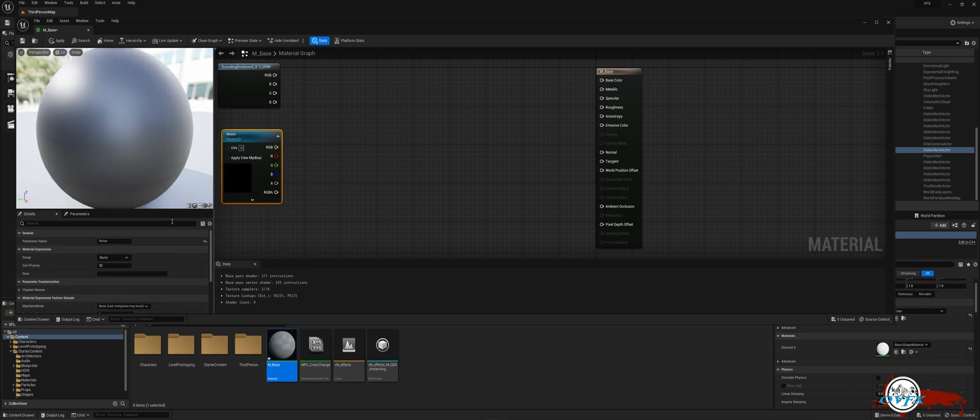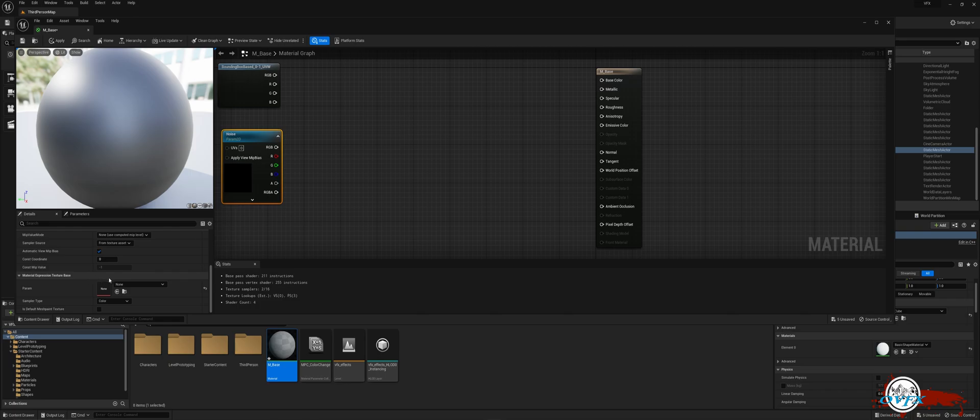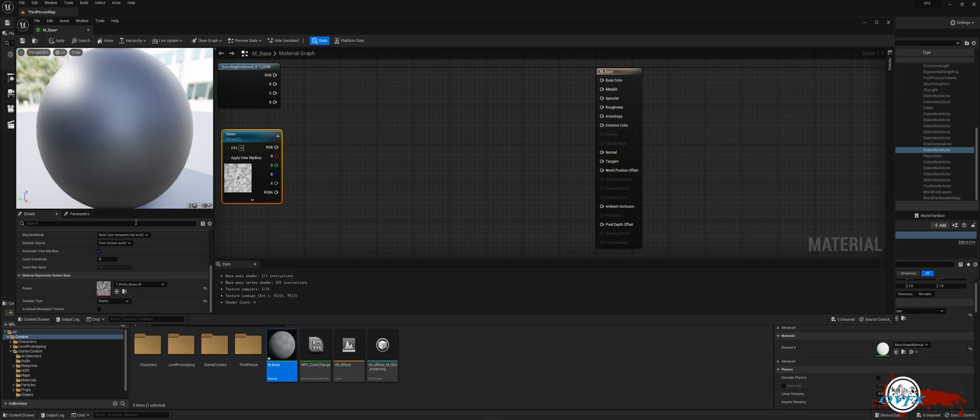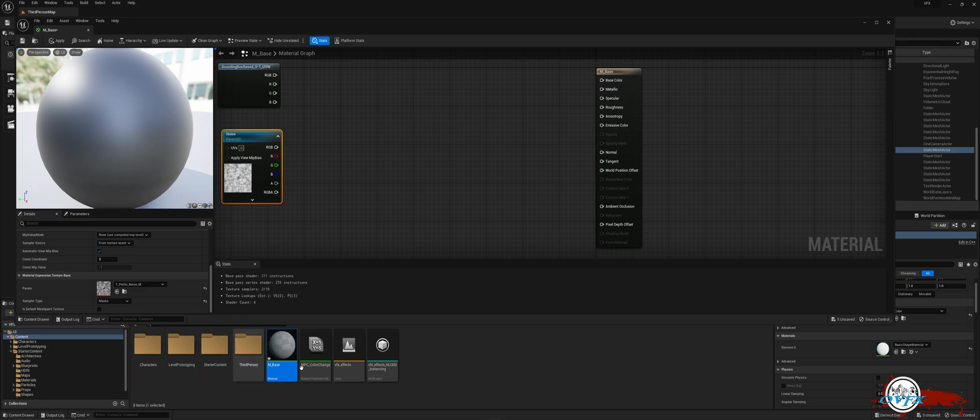In the details tab on the left, under material expression texture base, I will add a texture. I will search for noise and select Perlin noise. If you have your own noise texture, feel free to use it. Otherwise, you can utilize the provided one from Unreal in the starter content.